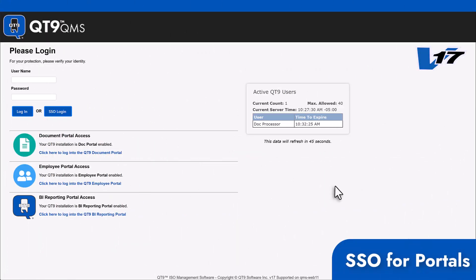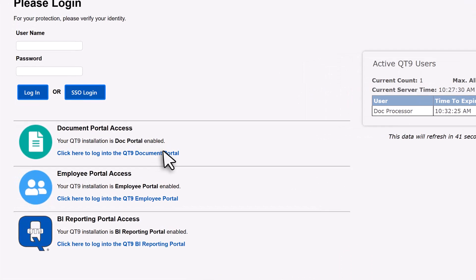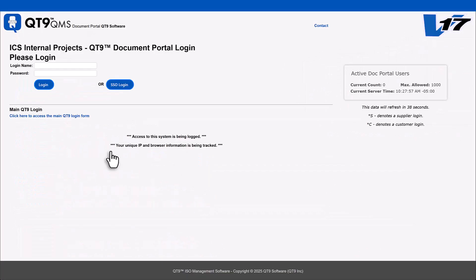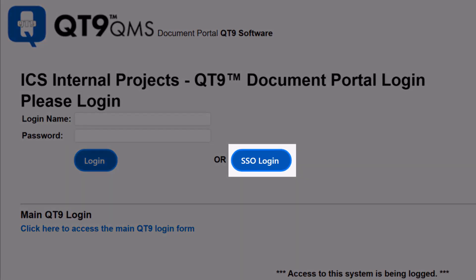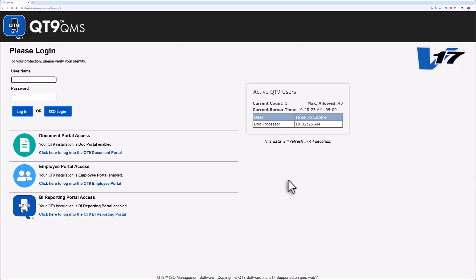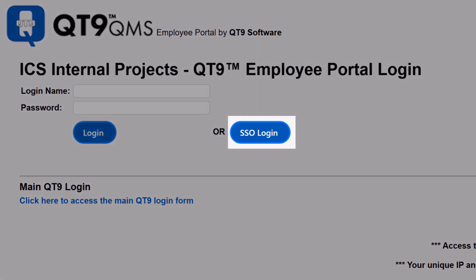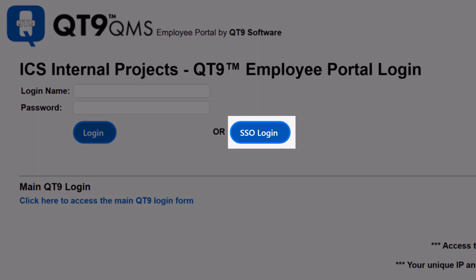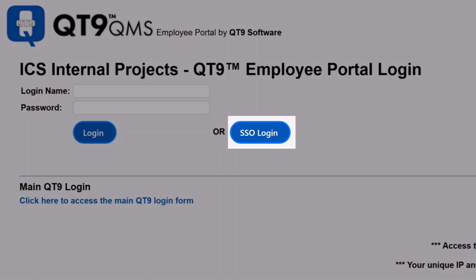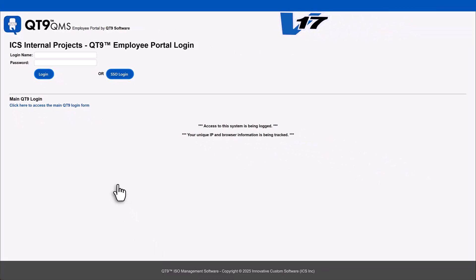Next up, secure seamless access to your portals. Version 17 also introduces single sign-on for both the document portal and the employee portal. Now users can log in with one secure set of credentials, eliminating password fatigue while improving security and convenience.